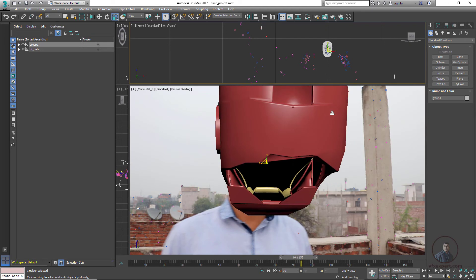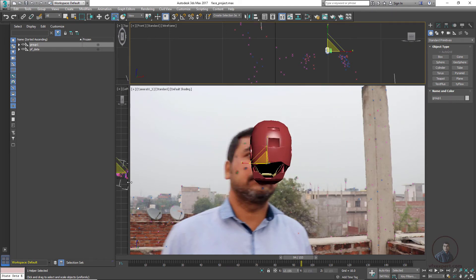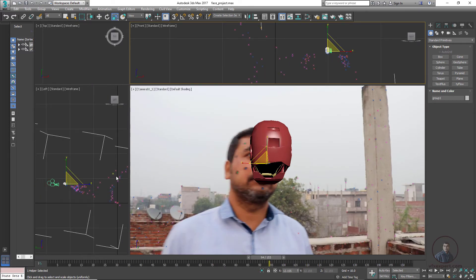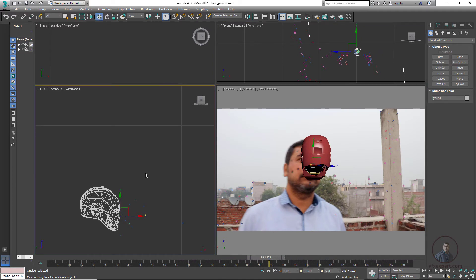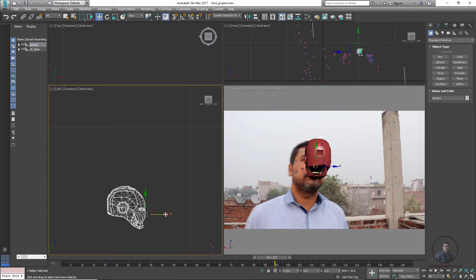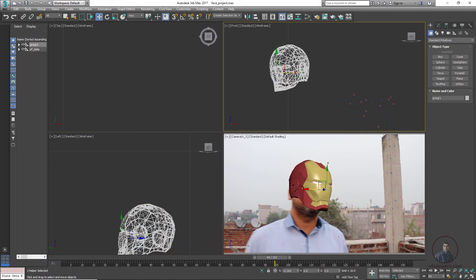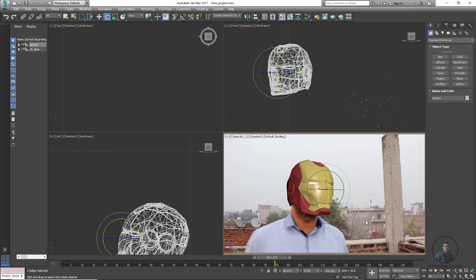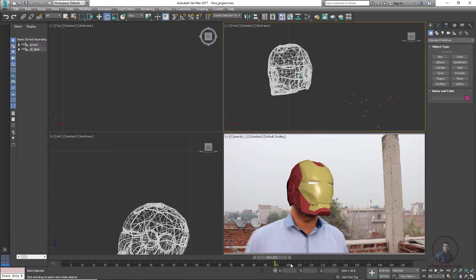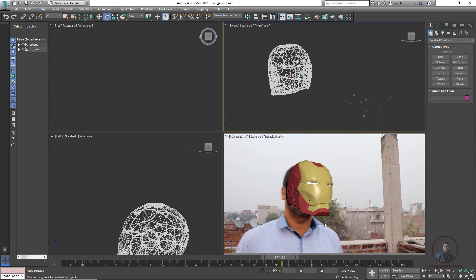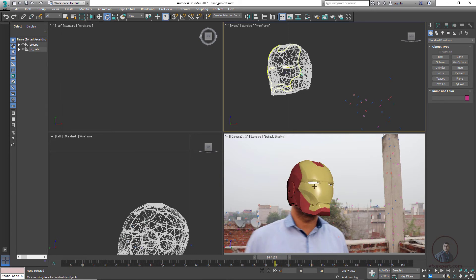Press R and adjust the size. You can see the model and the face tracking points. Select the model group and place it at the exact position, then rotate it to match. When moving the playhead, the model is not yet following the face. We need to connect the 3D model with the object points or locators. Go to frame 94 where the model is positioned, and then we need to link it.